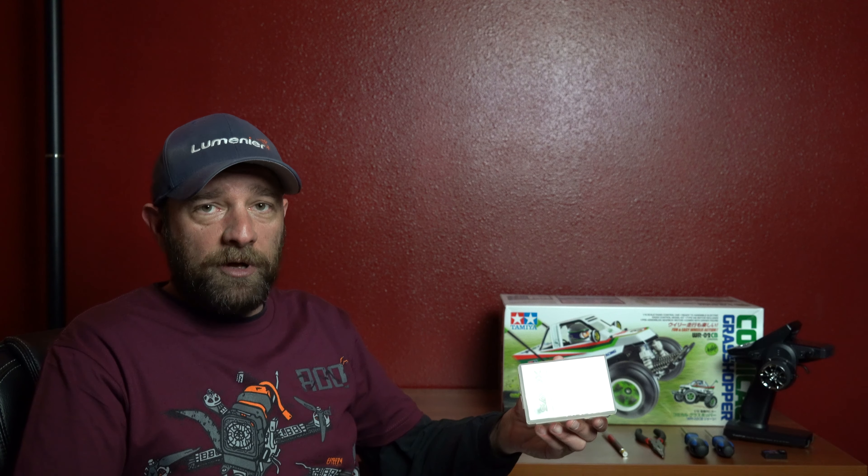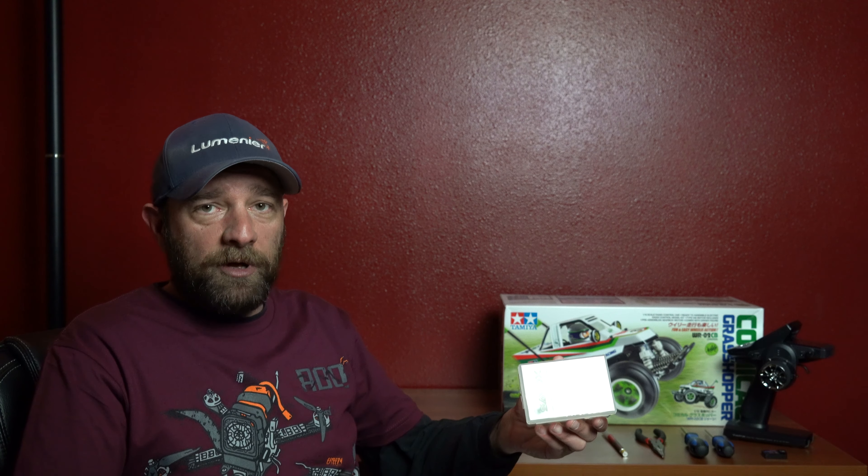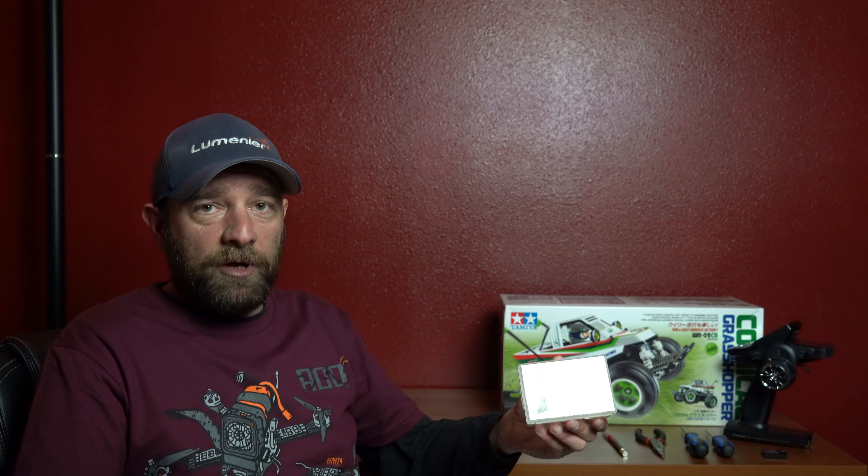We are going to be building the Tamiya Comical Grasshopper. I'm going to build this kit pretty much stock. The only changes are I have my box of ball bearings. These things are always nice so I'm going to make sure I ball race this kit.